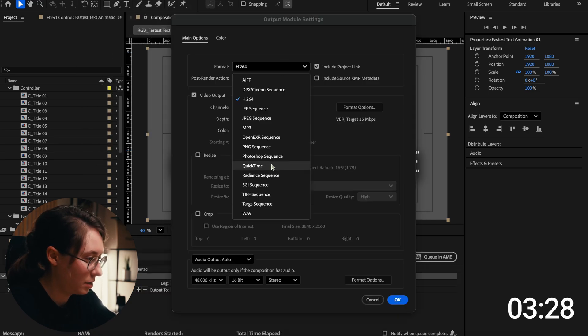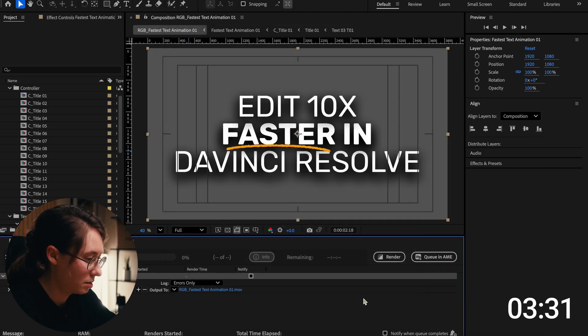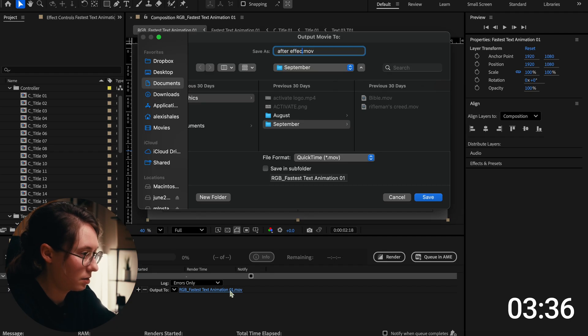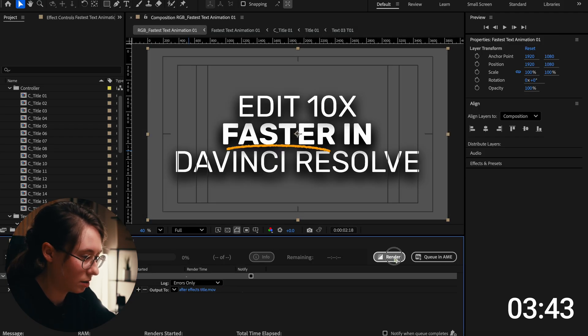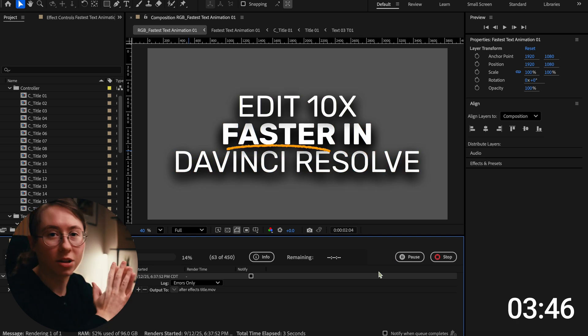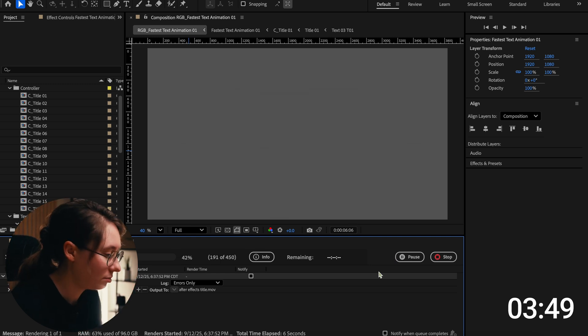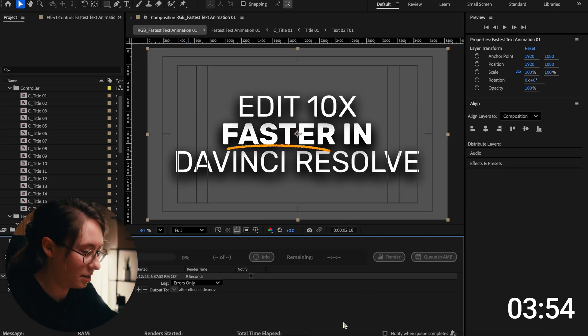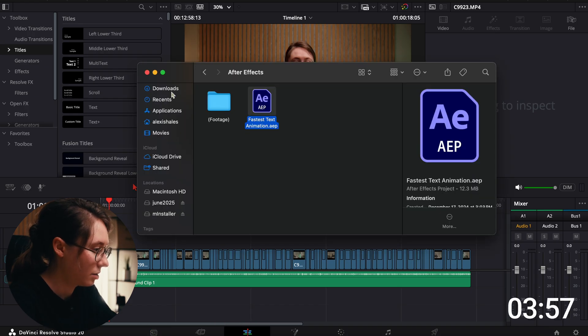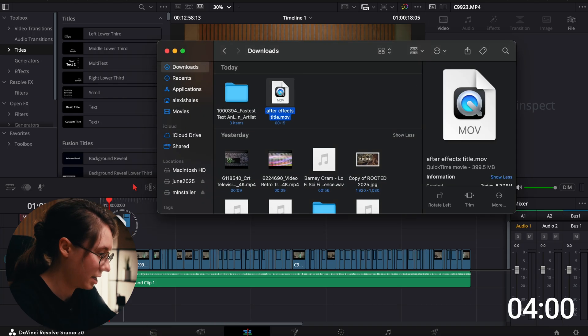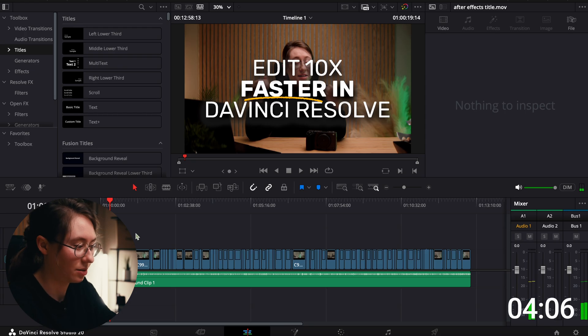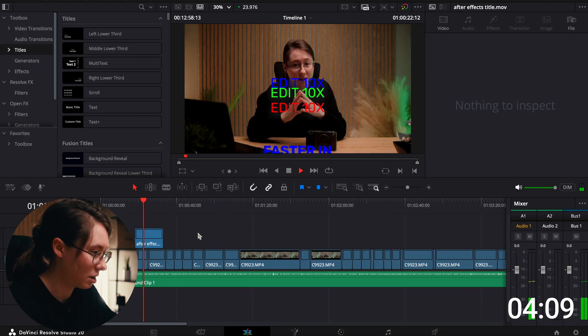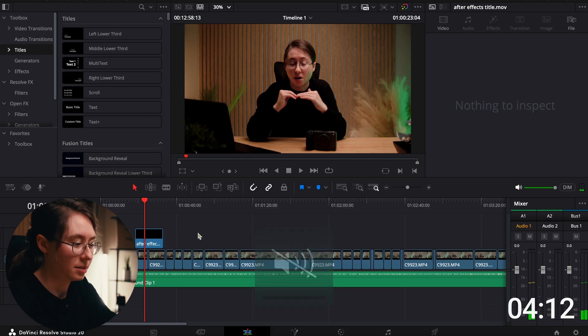We'll need to make sure and change this. Let's name it After Effects title. We need to save it. We'll just save it to downloads for right now. All right, render. Let's see how long it takes, timer's still going. It's done so let's load it in. We'll go to downloads, drag it in right there. Boom, nice title. Edit 10 times faster in DaVinci Resolve. Stop the timer.